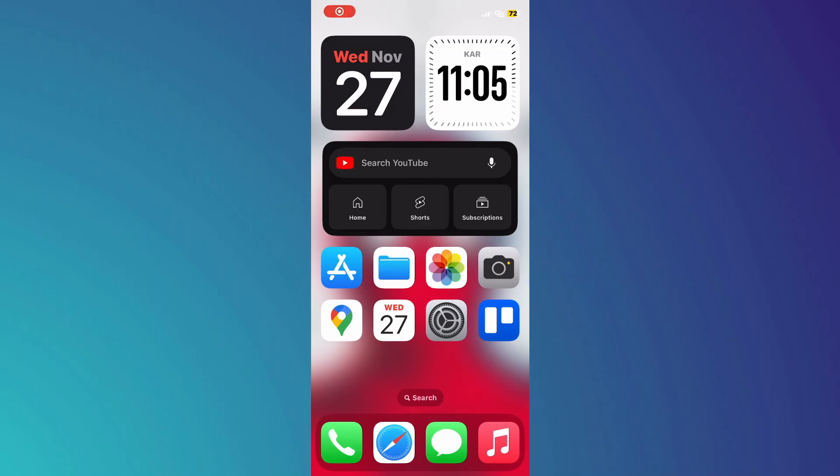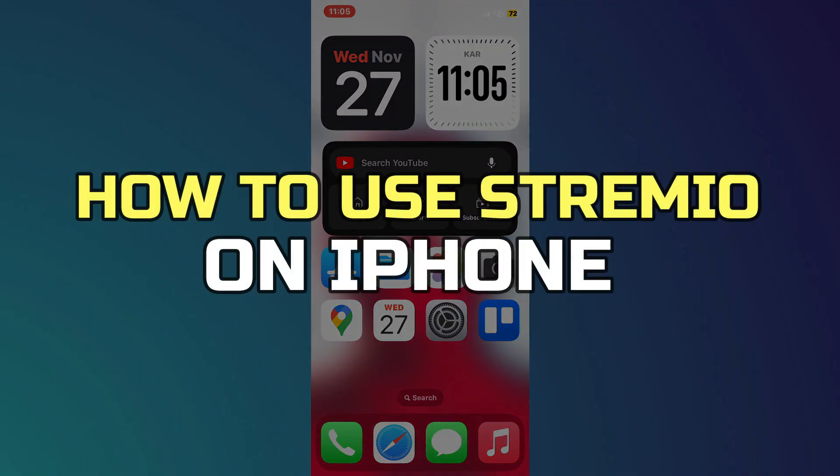Hey guys, in this video I'll show you how to use Stremio on iPhone. Alright, let's begin.